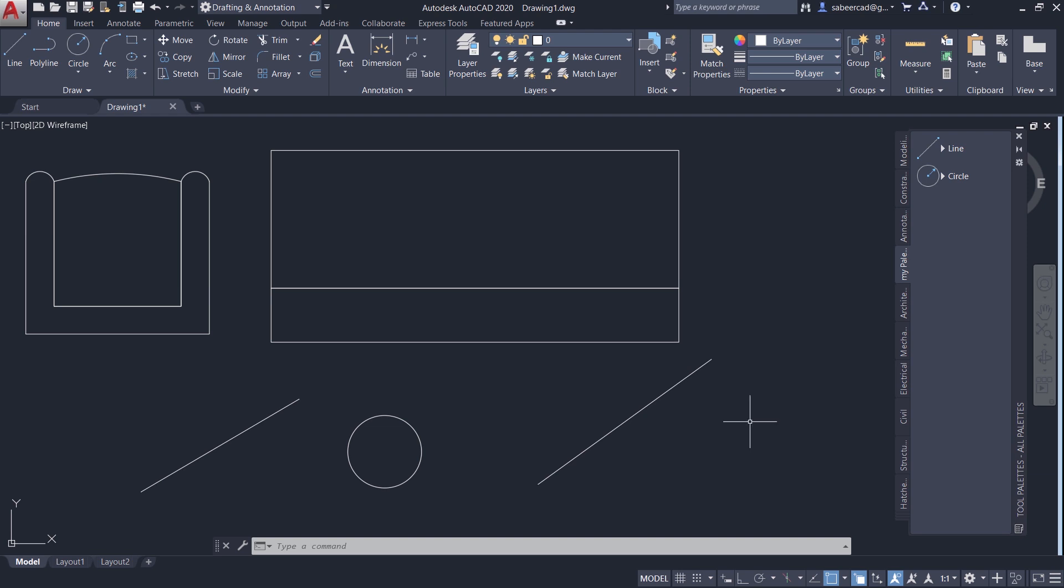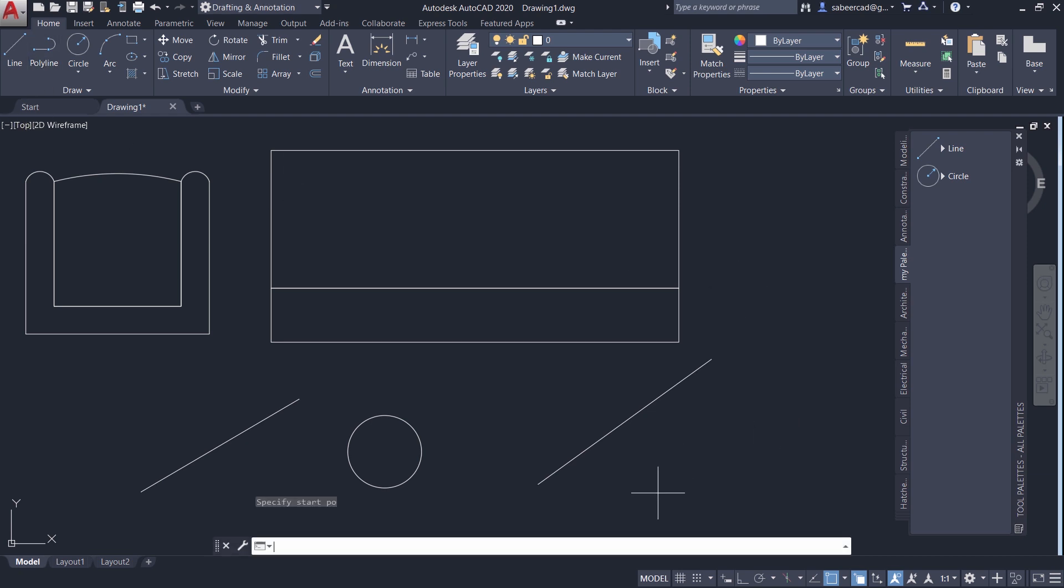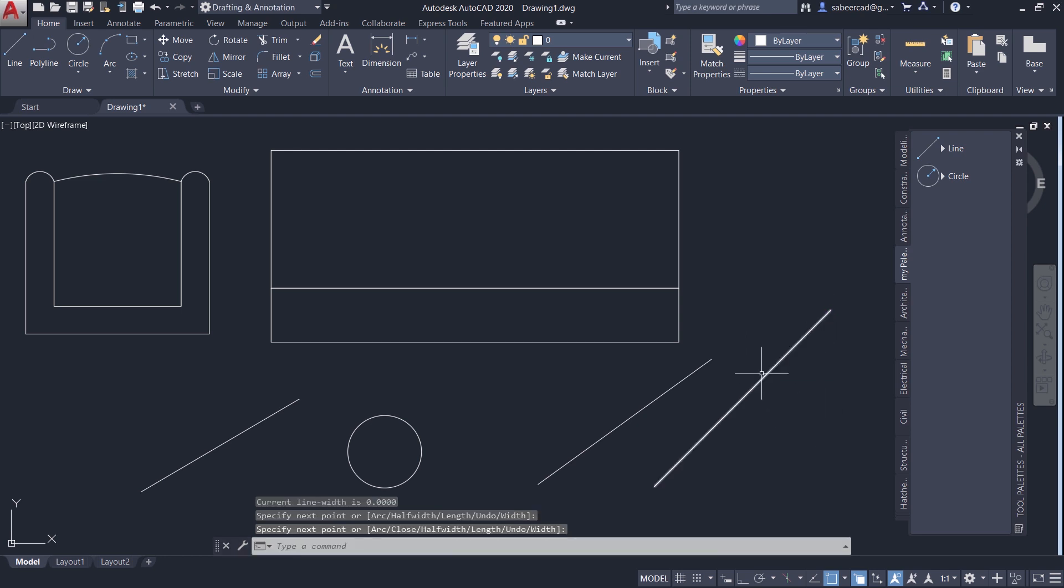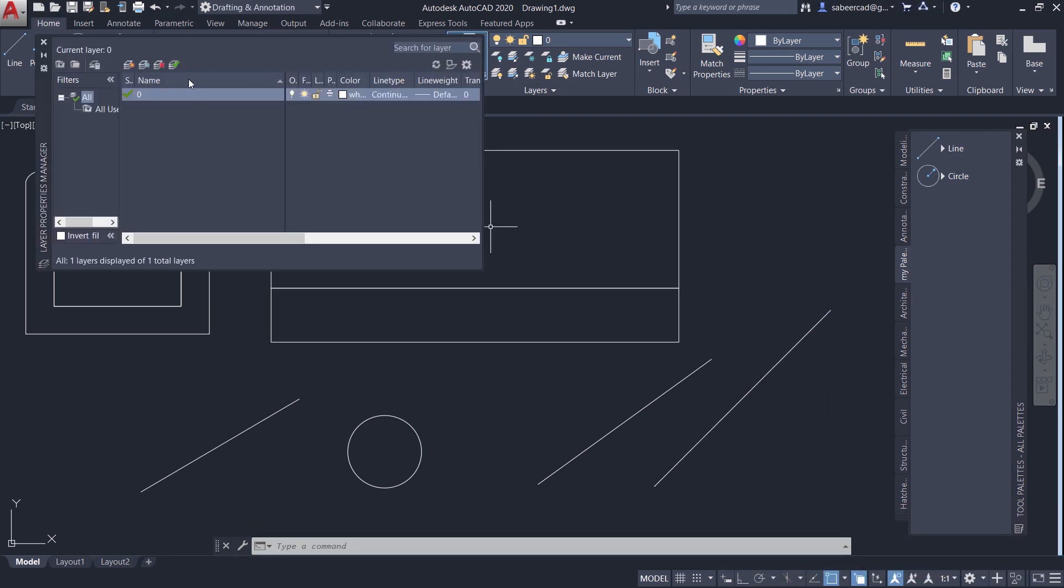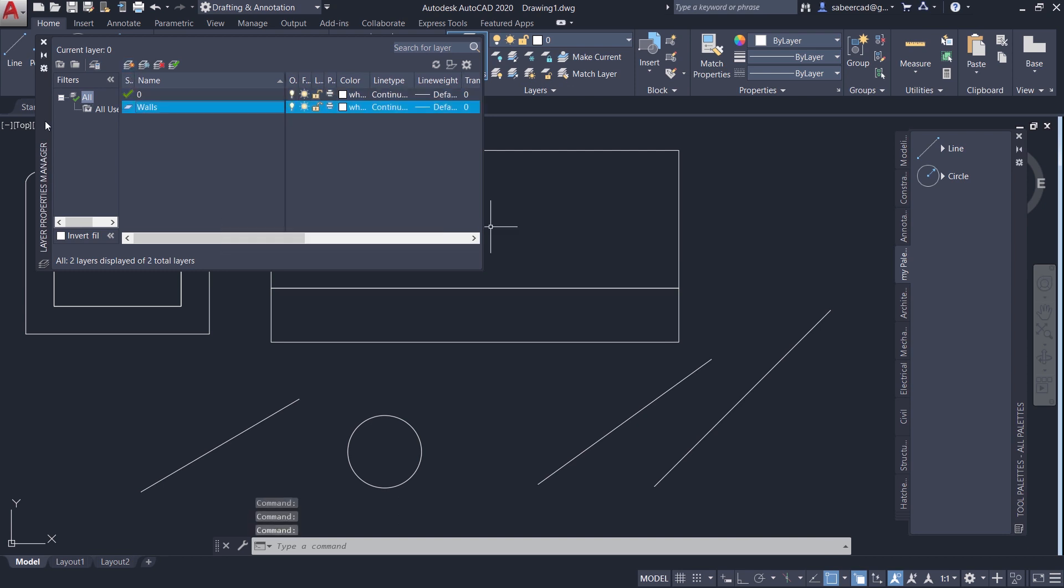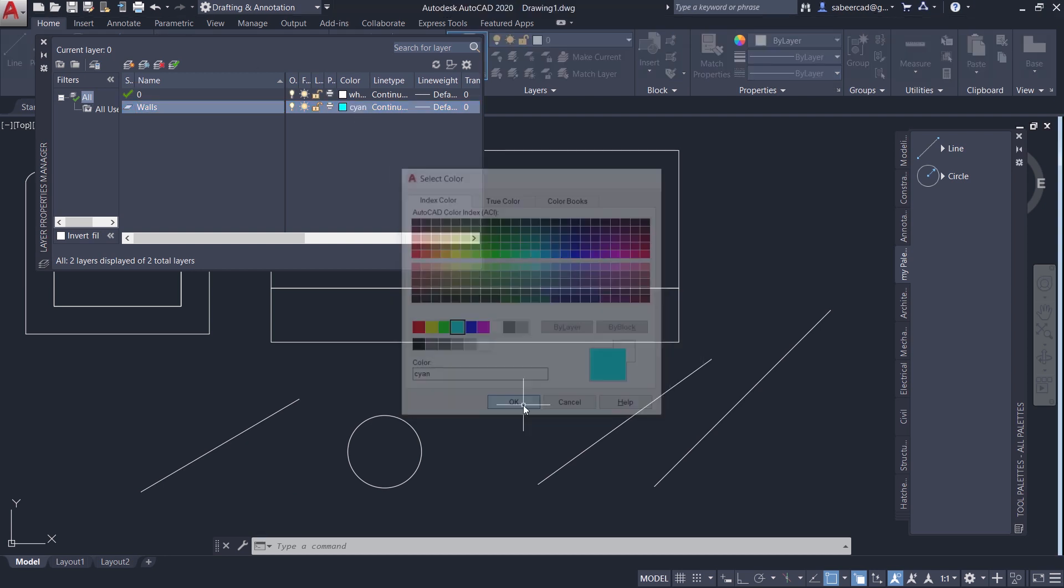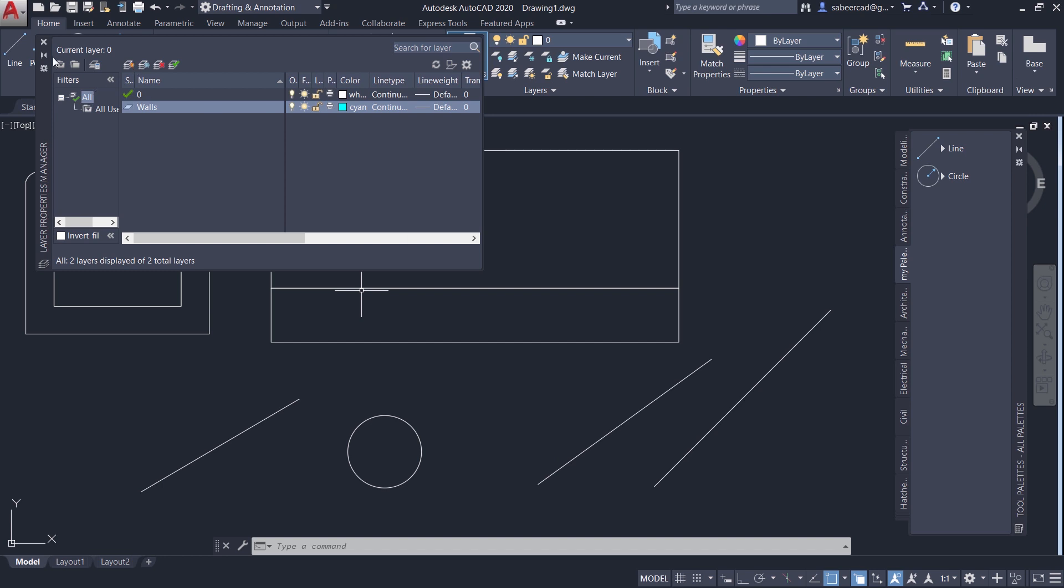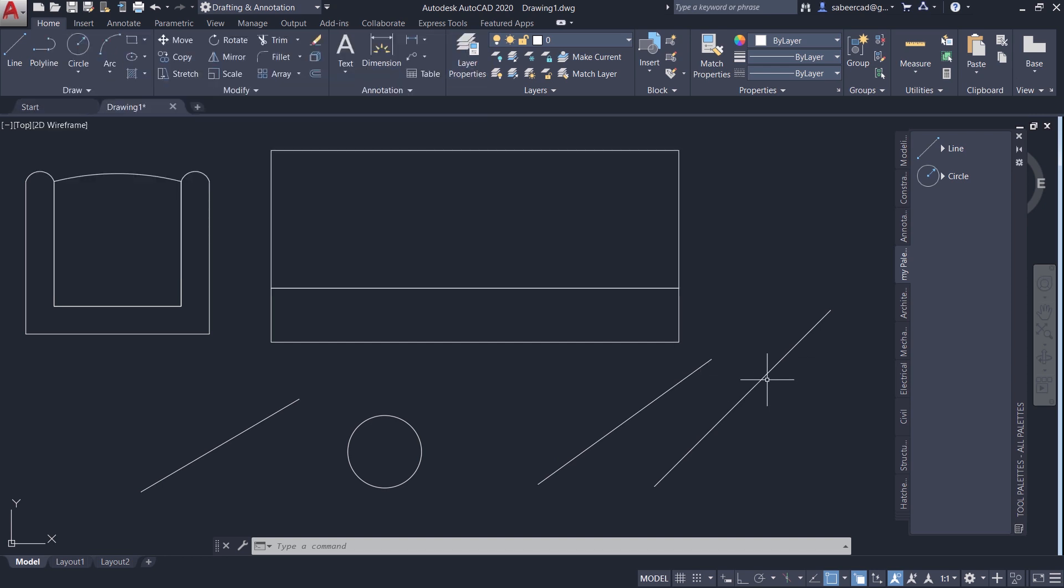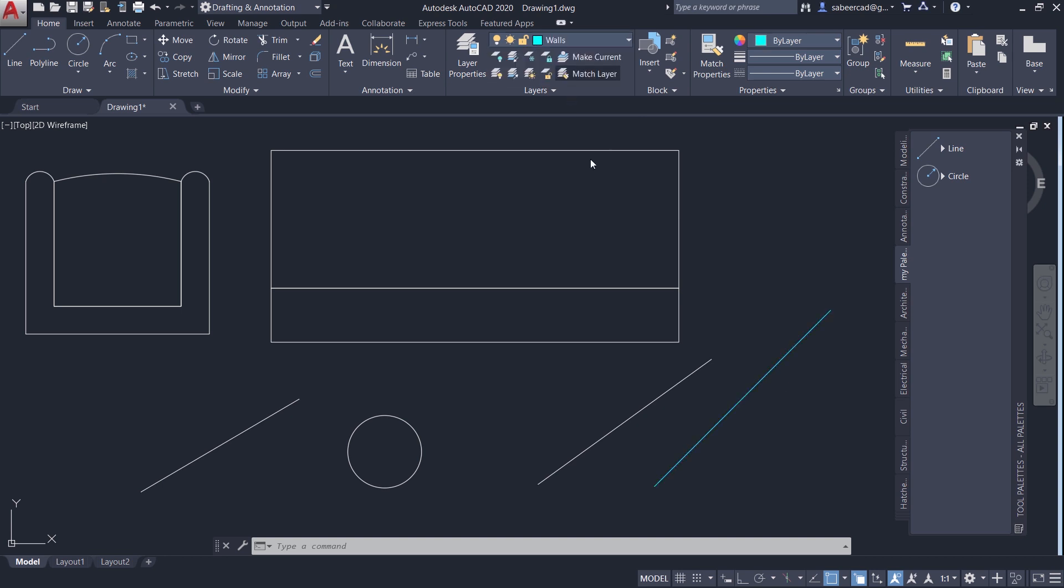Now I'm going to create a polyline tool in the tool palettes. And I'll be using the same polyline to create my wall lines in all my future drawings. So I'll click on the polyline command and I'll pick my start point here and end point here. Next, I'll go to layer properties manager. Then I'll create a new layer called walls. Then I'll give this particular layer the cyan color. I'll close this interface.